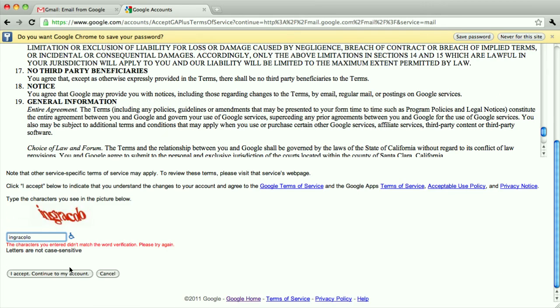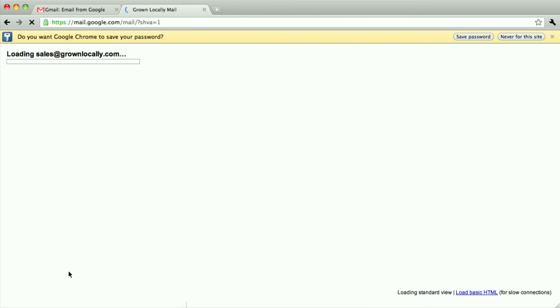There, I think I got that one. And there you are, that's going to be your gmail account once it loads here.